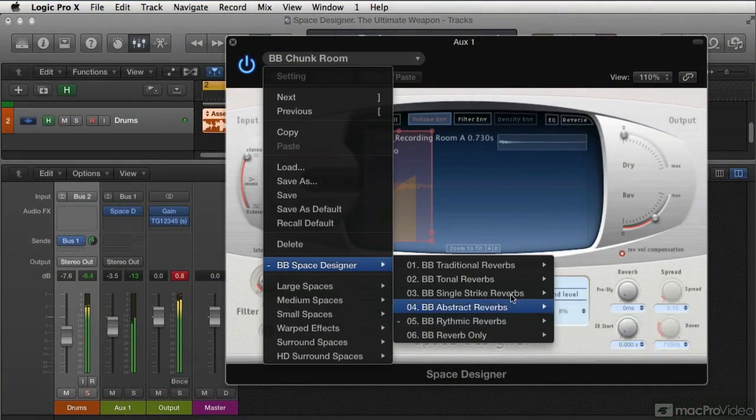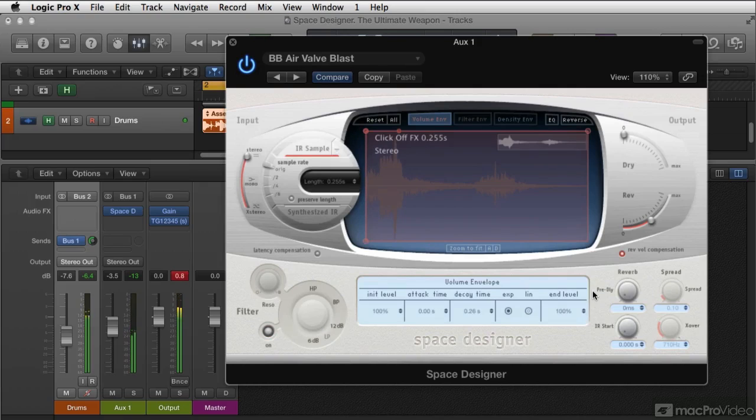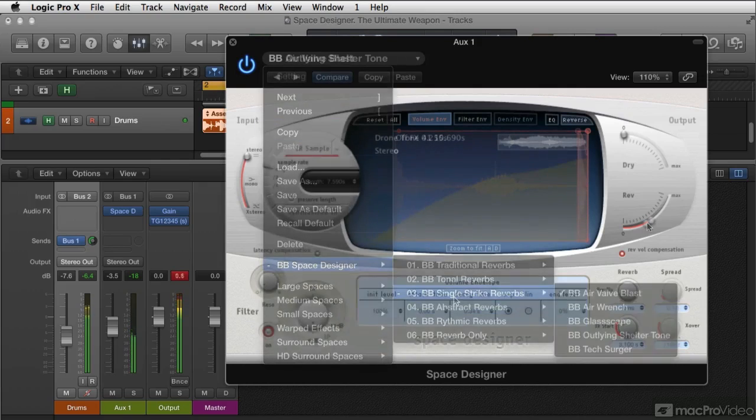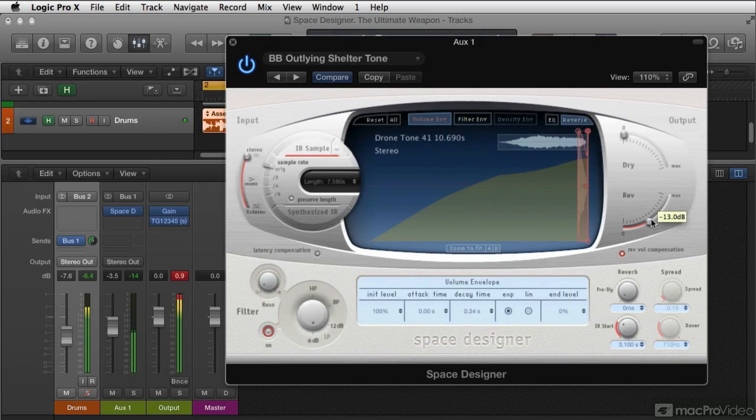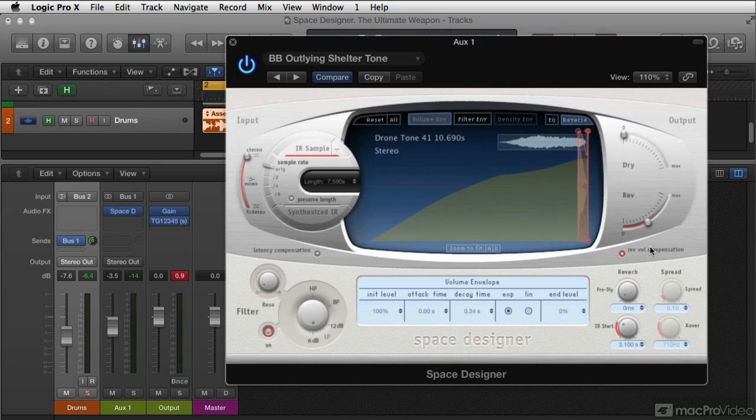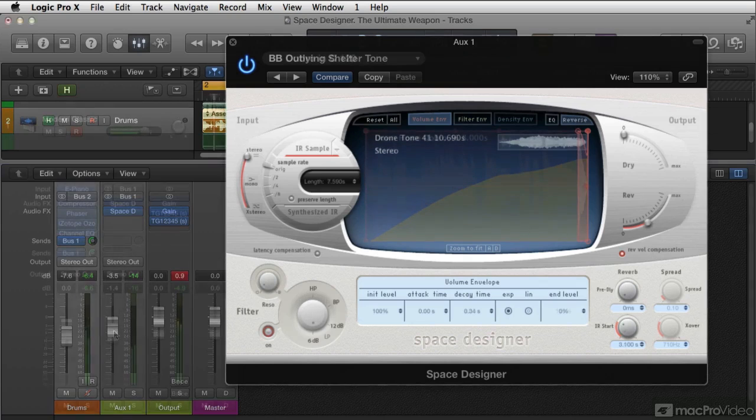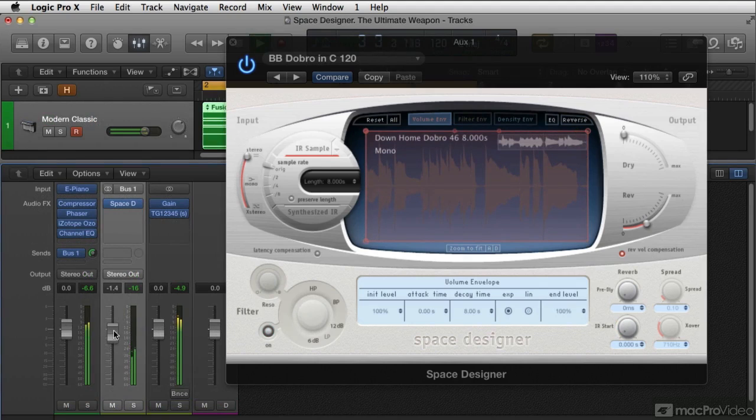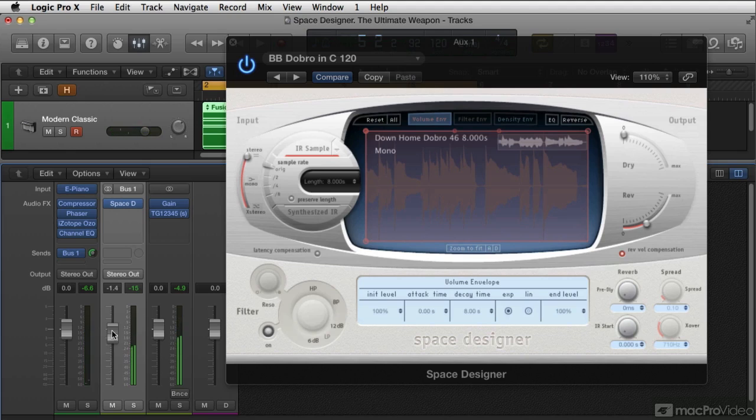Lastly, we're going to go into the mighty Space Designer. I'm going to show you how to build rhythmic space designers. This is one of my favorite plugins of all time, and it's capable of some astonishing things. We can make reverbs out of nearly any file available. Here's a Rhodes piano played through a reverb made out of an 8-second dobro pattern.